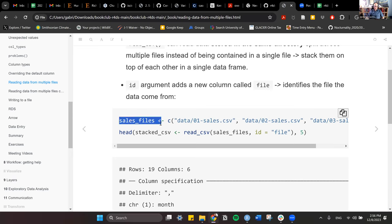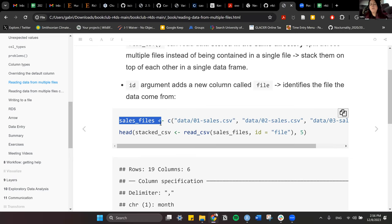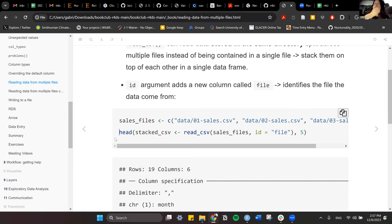It can also handle your clipboard. Another way to get multiple files is using list.files() from R — you point it to the data directory, give it a pattern like 'sales.*\.csv$' (starts with sales, ends with CSV), and set full.names = TRUE. It gives you the full paths to all matching files, which you can then pass to read_csv.